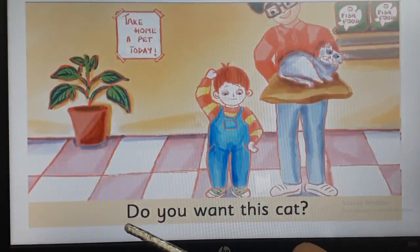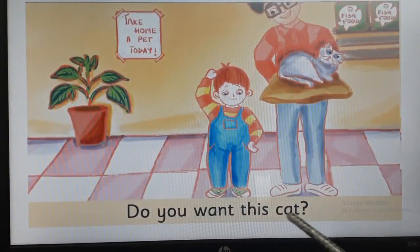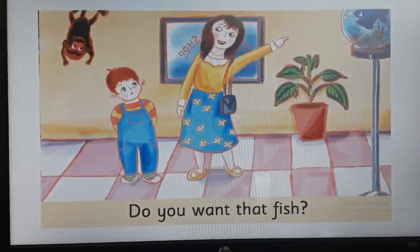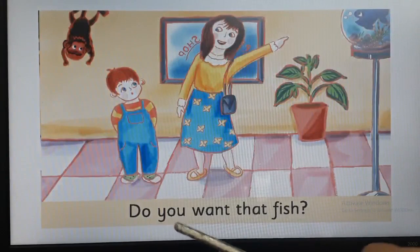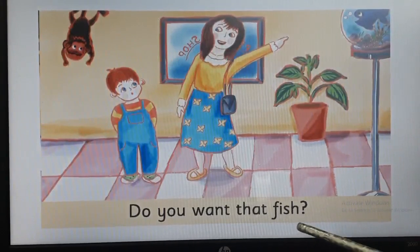Turn the page. Do you want this cat? See on the right hand side page — do you want that fish?